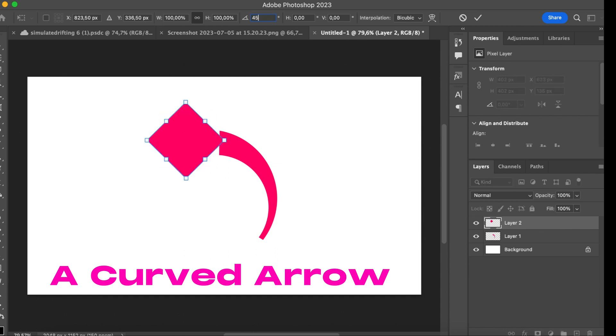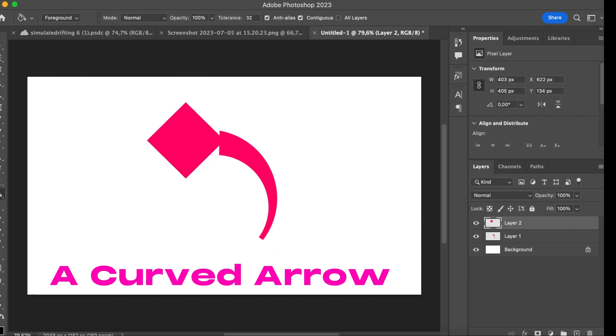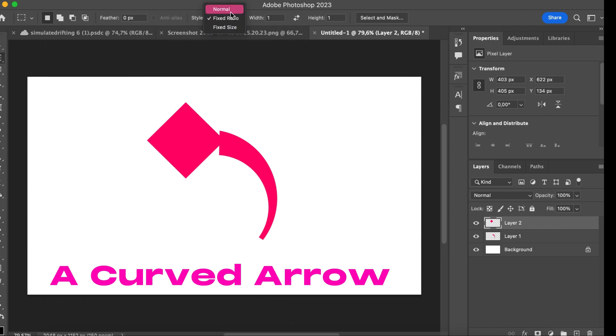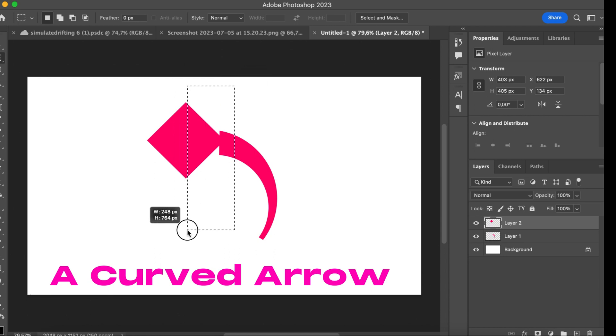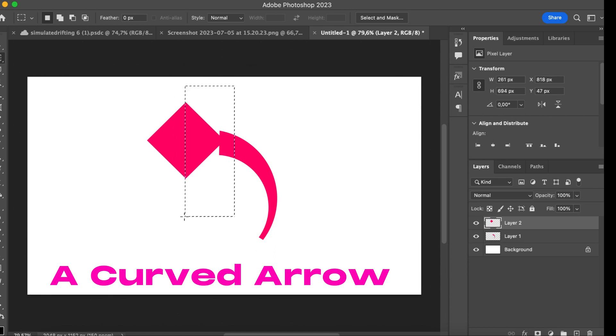We're going to turn it around 45 degrees. Hit enter. Again, we're going to take the selection tool and mark the half of the square, which is going to be deleted.